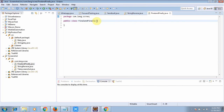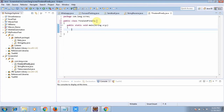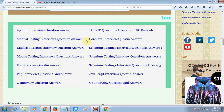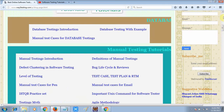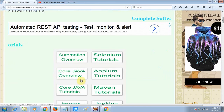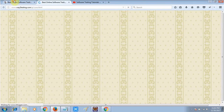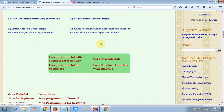This is my class name. Now I will create a main method: public static void main. If we talk about the final keyword, it is used when we want a restriction. Suppose we want to restrict a variable, a method, or a class — we will use the final keyword. I have also described all these things in my blog at way2testing.com.